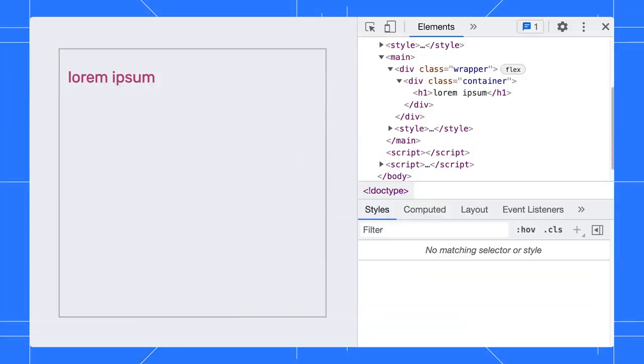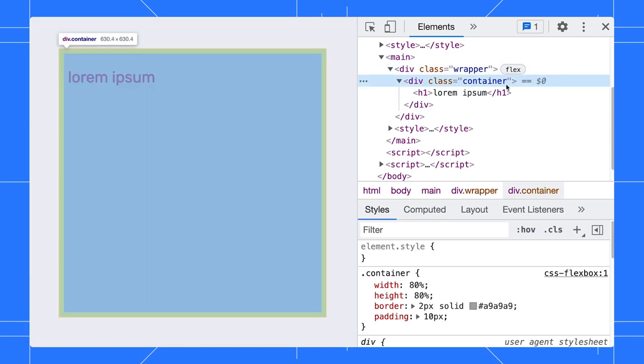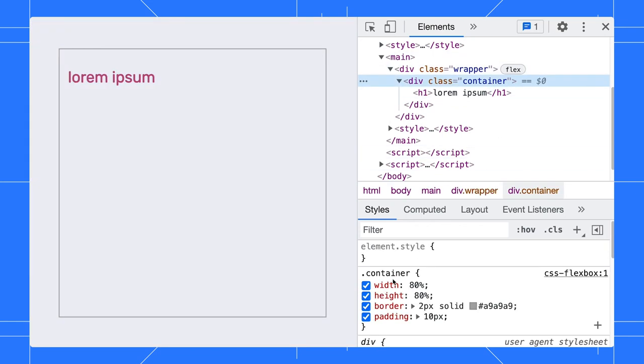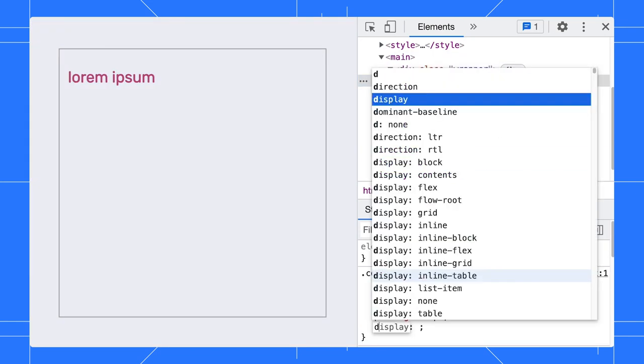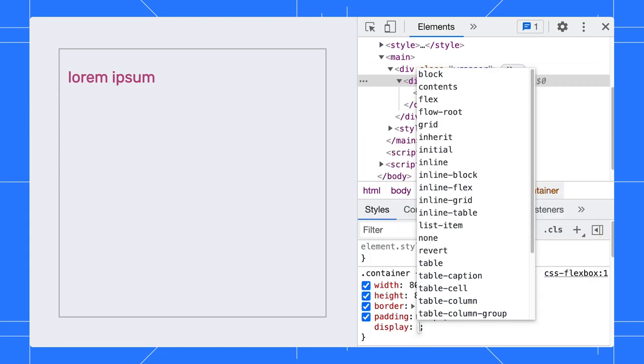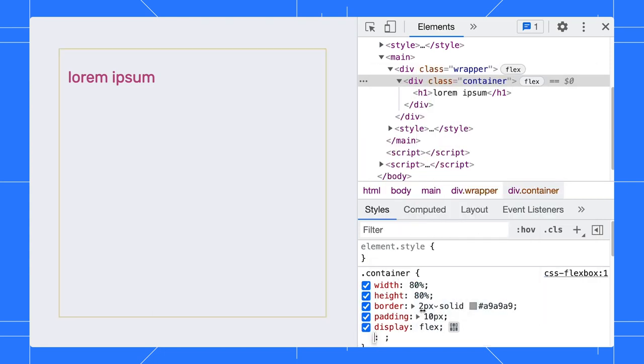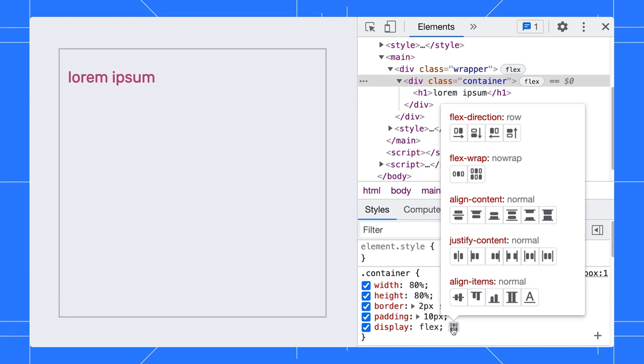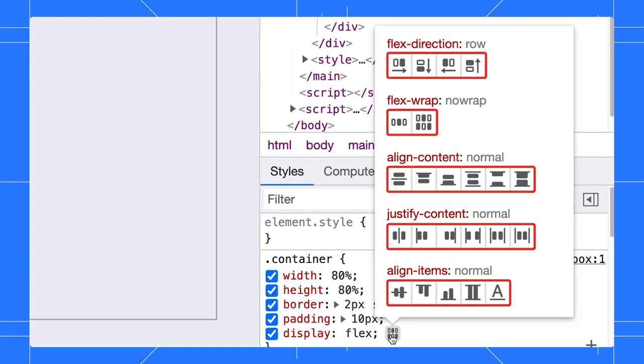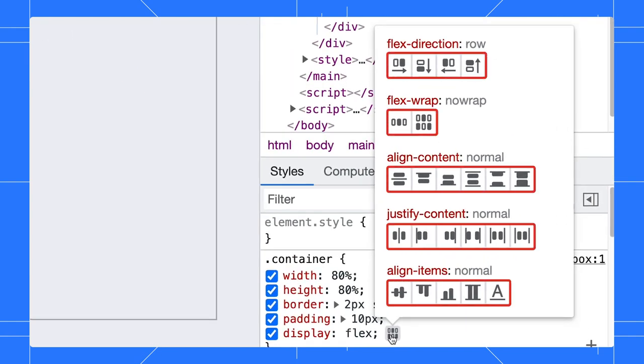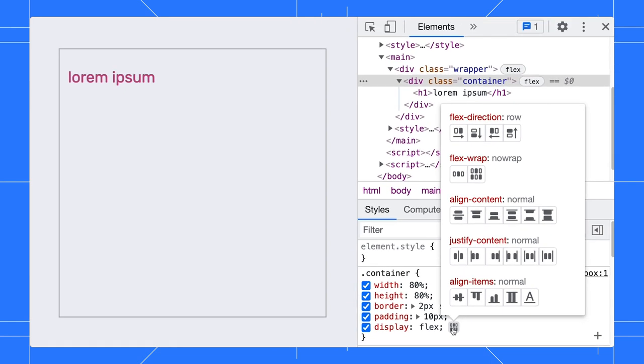Let's say you want to center this text on the container element. Add Display Flex to the container element, then you will see an icon next to it. Click on that to open the Flexbox editor. I like these little buttons here. It helps me visualize the effect of each property value.